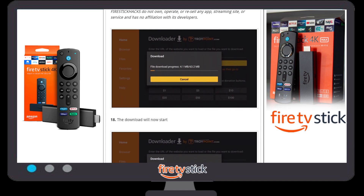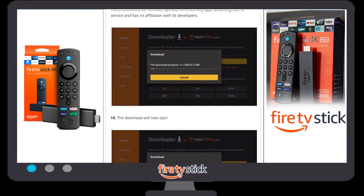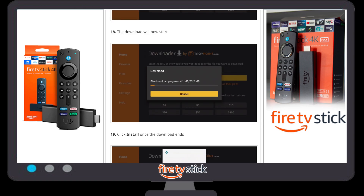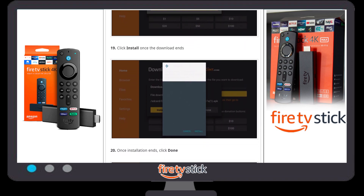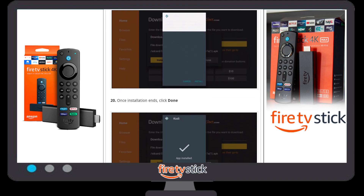A new window will appear showing the file download progress. It will take a couple of minutes depending on your internet speed. If your internet speed is good, it will download within 10 to 15 seconds.